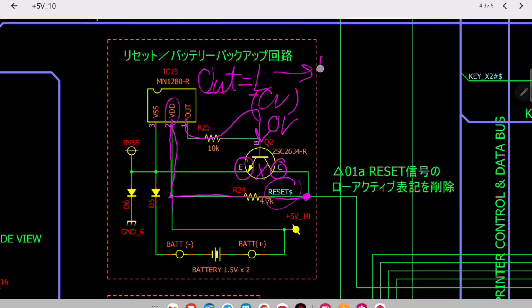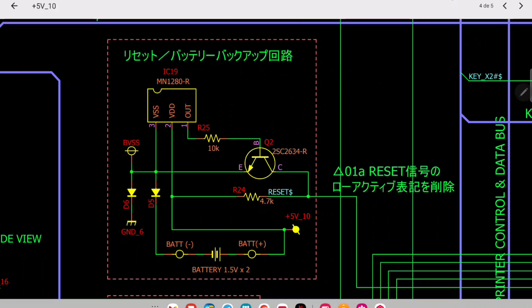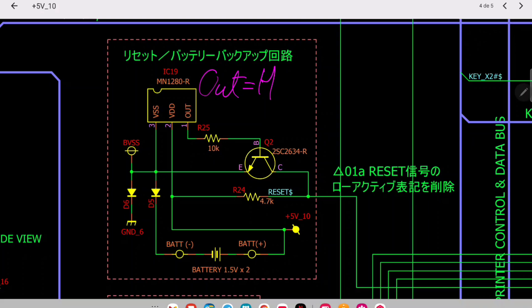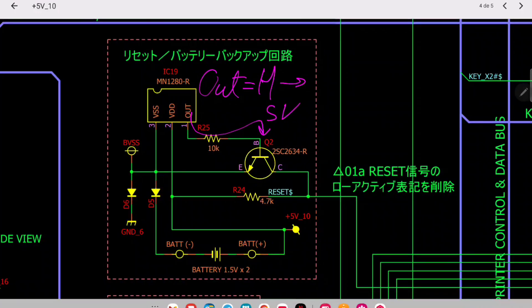So when output is low, your reset signal is high. On the other hand, when output is high, it means it has detected a problem and it needs to reset. When output is high, you are putting here a high value, let's say 5 volts for example.